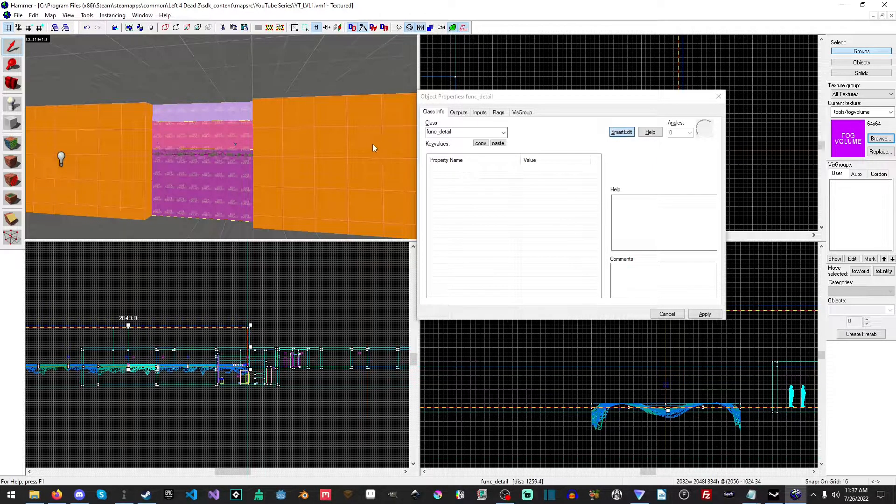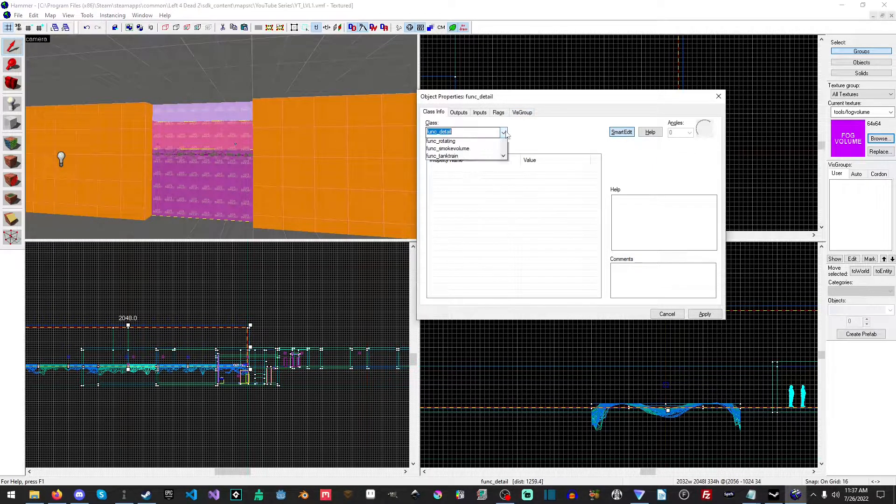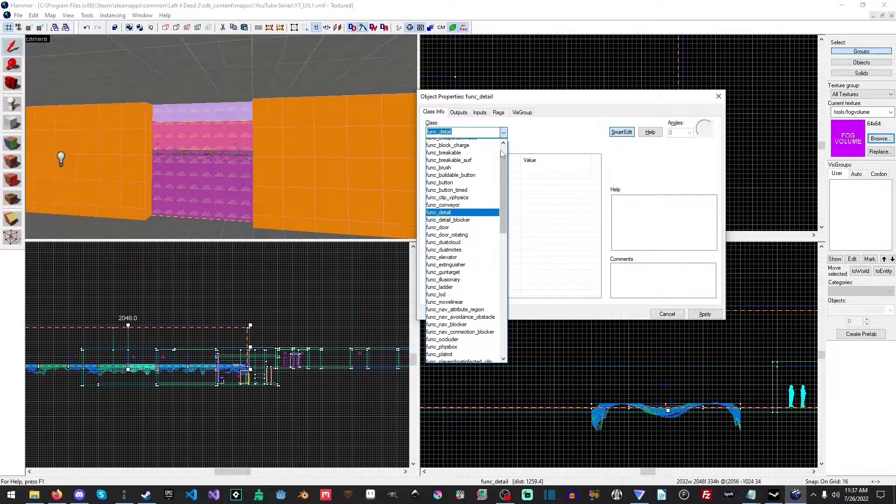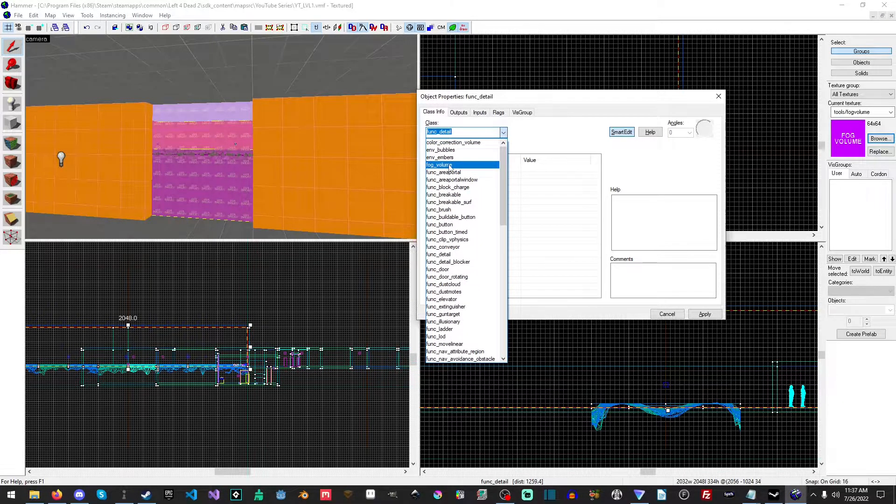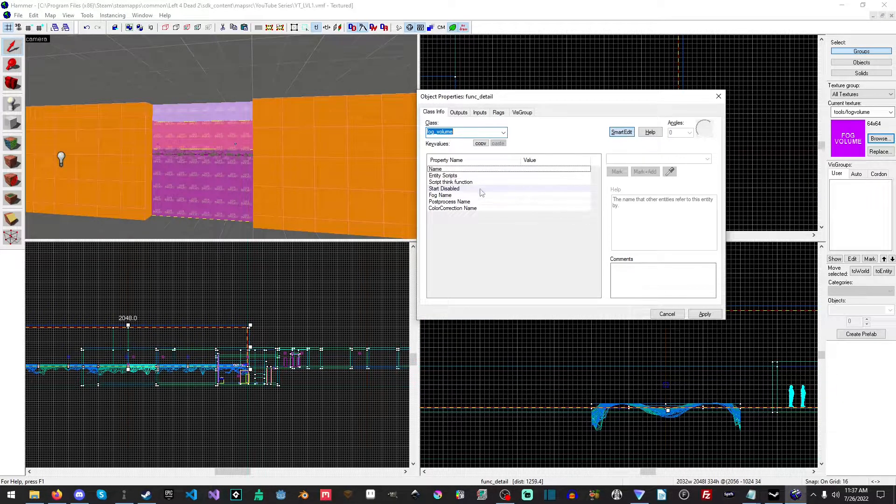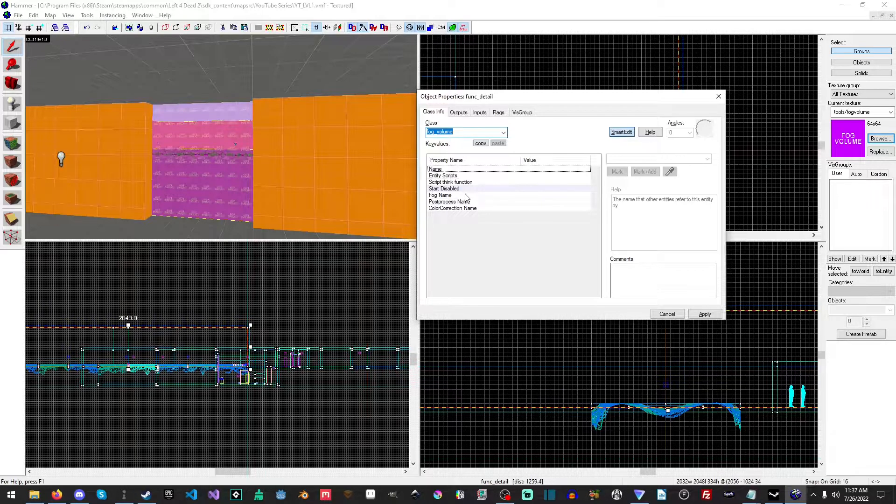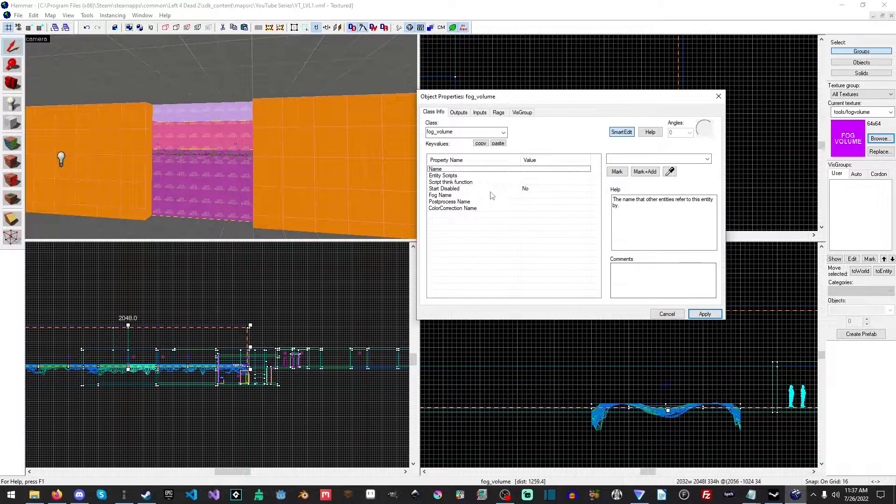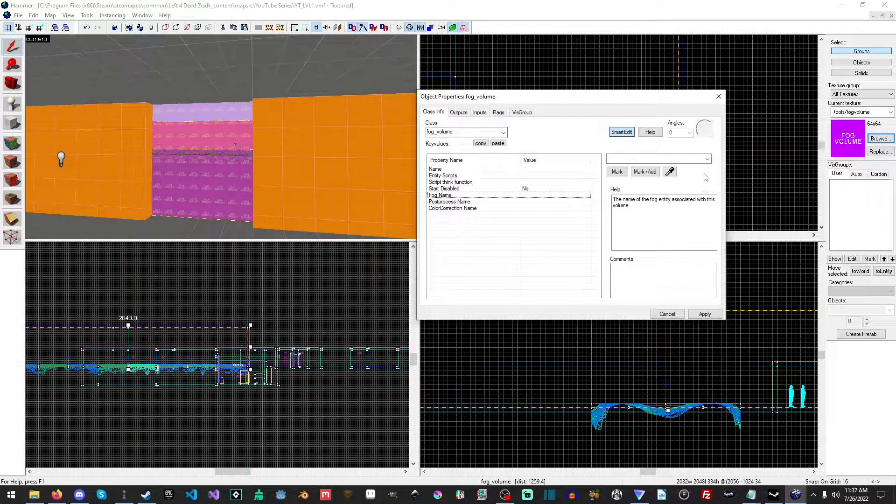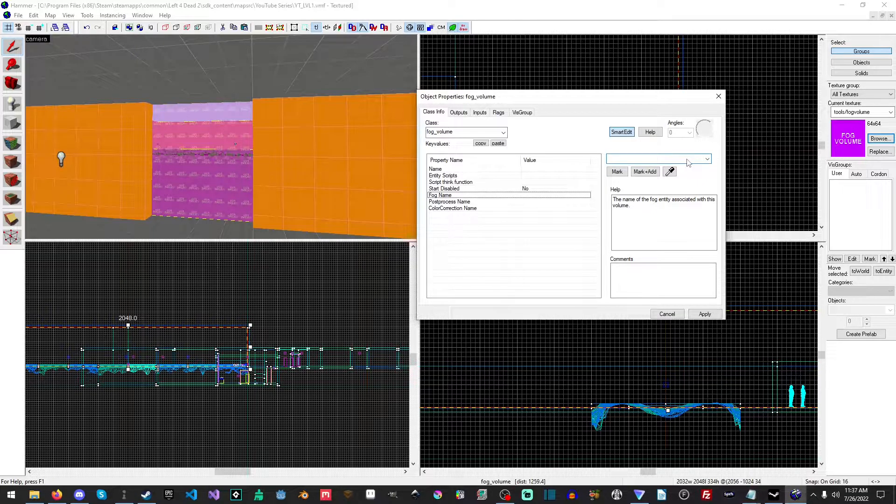To create the fog volume. Then we are going to hit ctrl, we're going to select it and hit ctrl+T, or you can double click to open it up, and then we're going to change it into a fog volume and we'll hit apply.